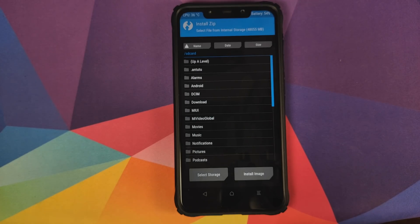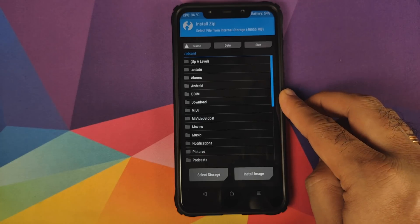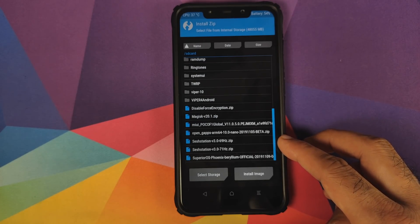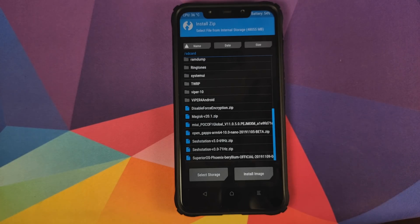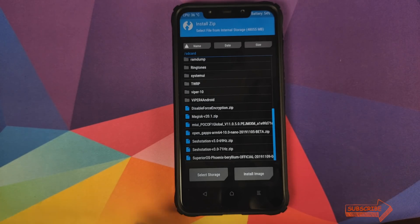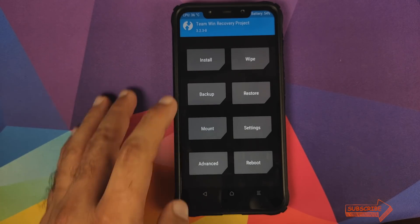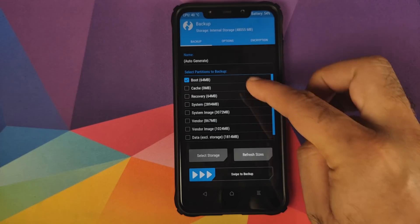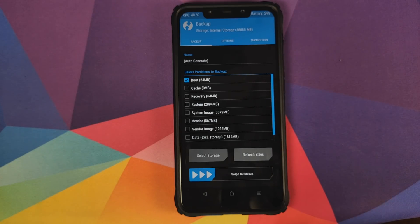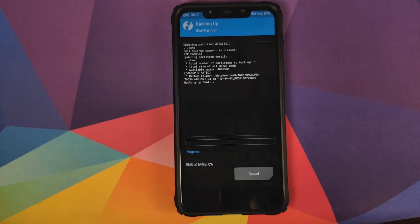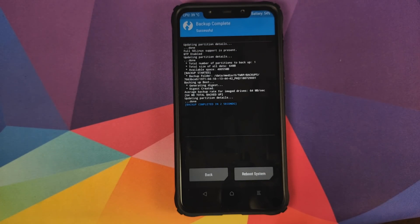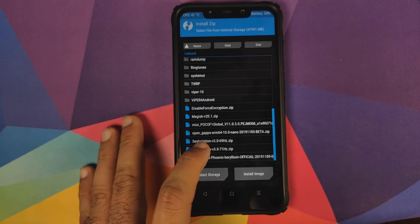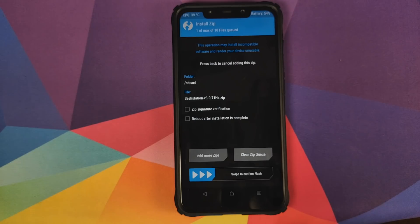If you downloaded the file directly on your phone it will be in the Download folder; in my case I transferred it from my computer so it is in the root directory. Before you flash, I recommend going back to the home screen, then go into Backup. Uncheck System and Data, and make sure only Boot is checked — Boot is your kernel. Swipe to backup to create a backup of your current kernel in case you want to revert.